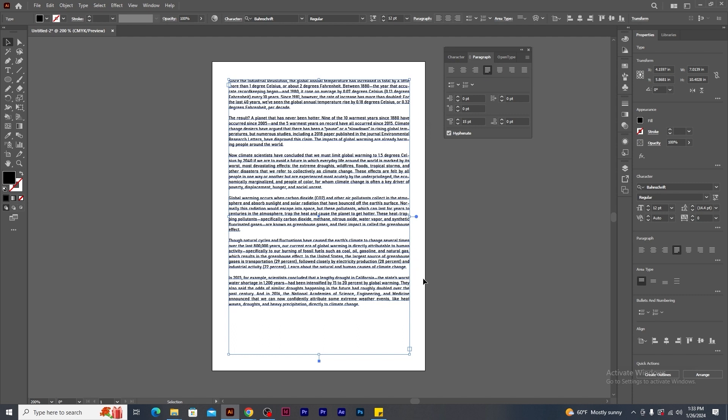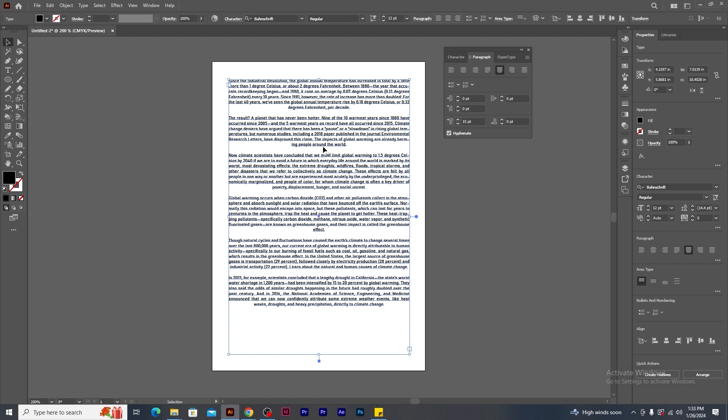Now I click to the center justify. Notice that the last line of each paragraphs are centrally aligned to the text frame. If I click on right justify, the last line of each paragraphs are aligned to the right side of the text frame.